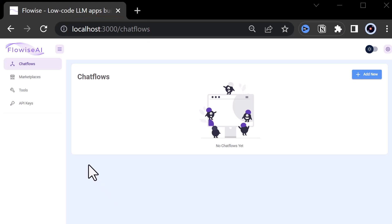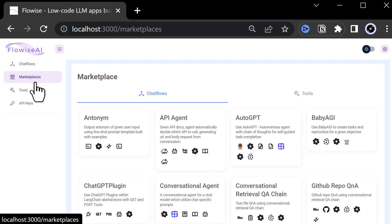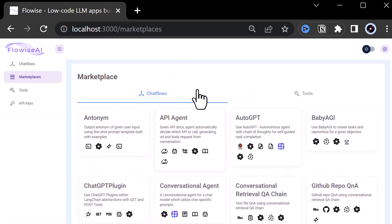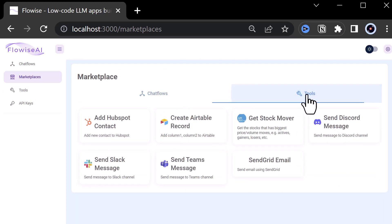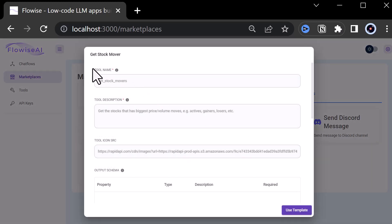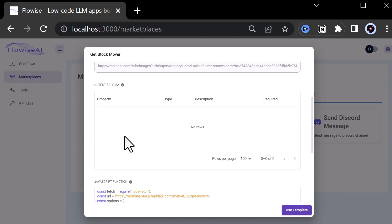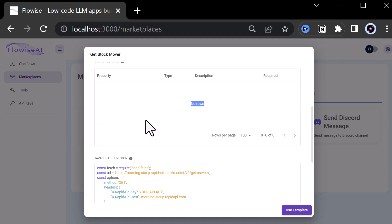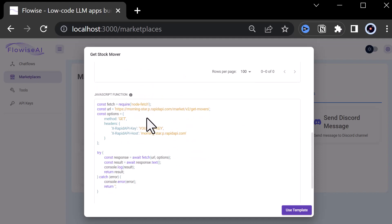Here, when you go to the marketplace, you see some chat flows, and you will notice a new Tools tab. Feel free to explore some tools and how they are implemented. A custom tool requires a name and a description and optionally an icon. The output schema can be empty or contain one or more parameters.